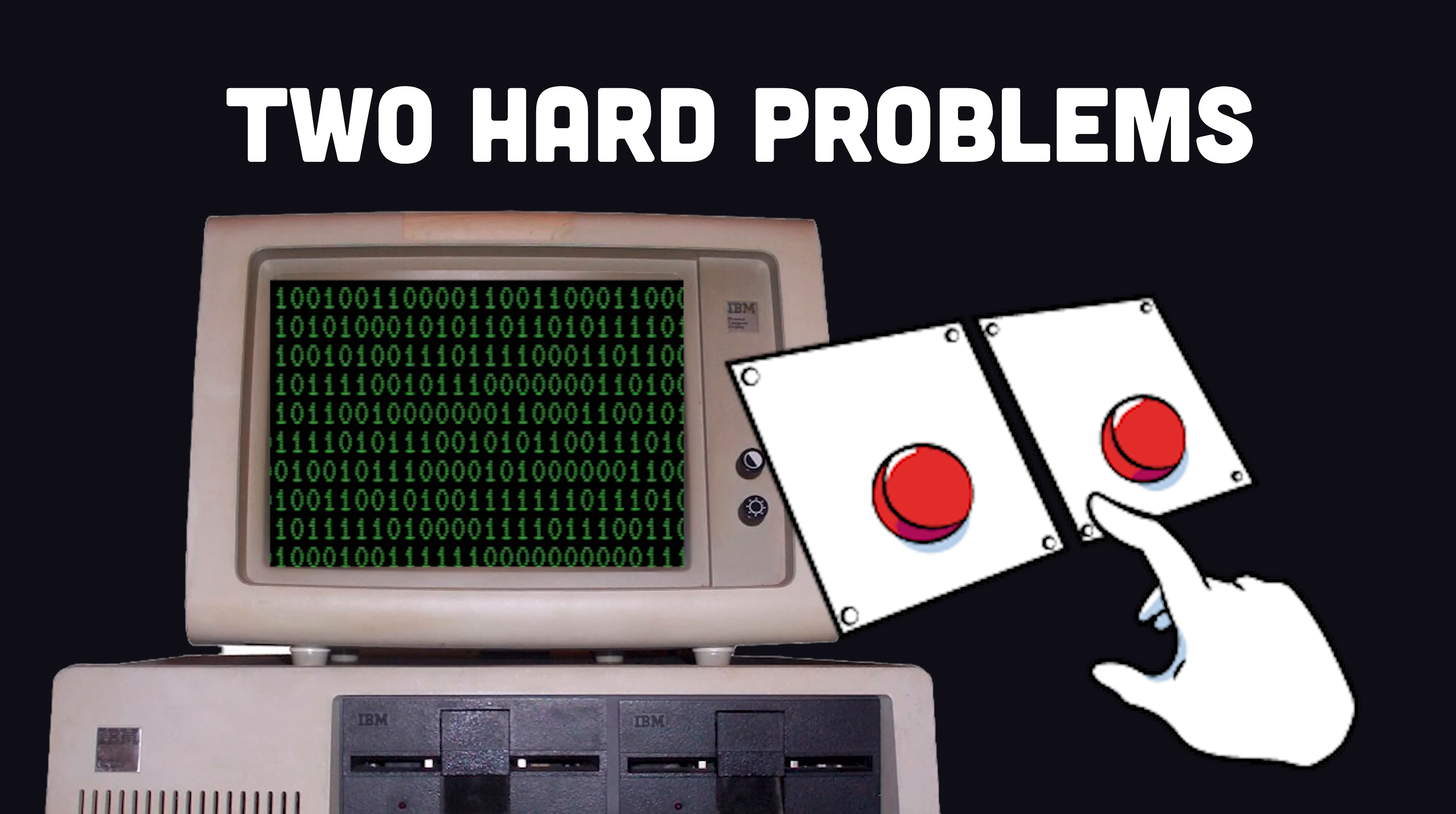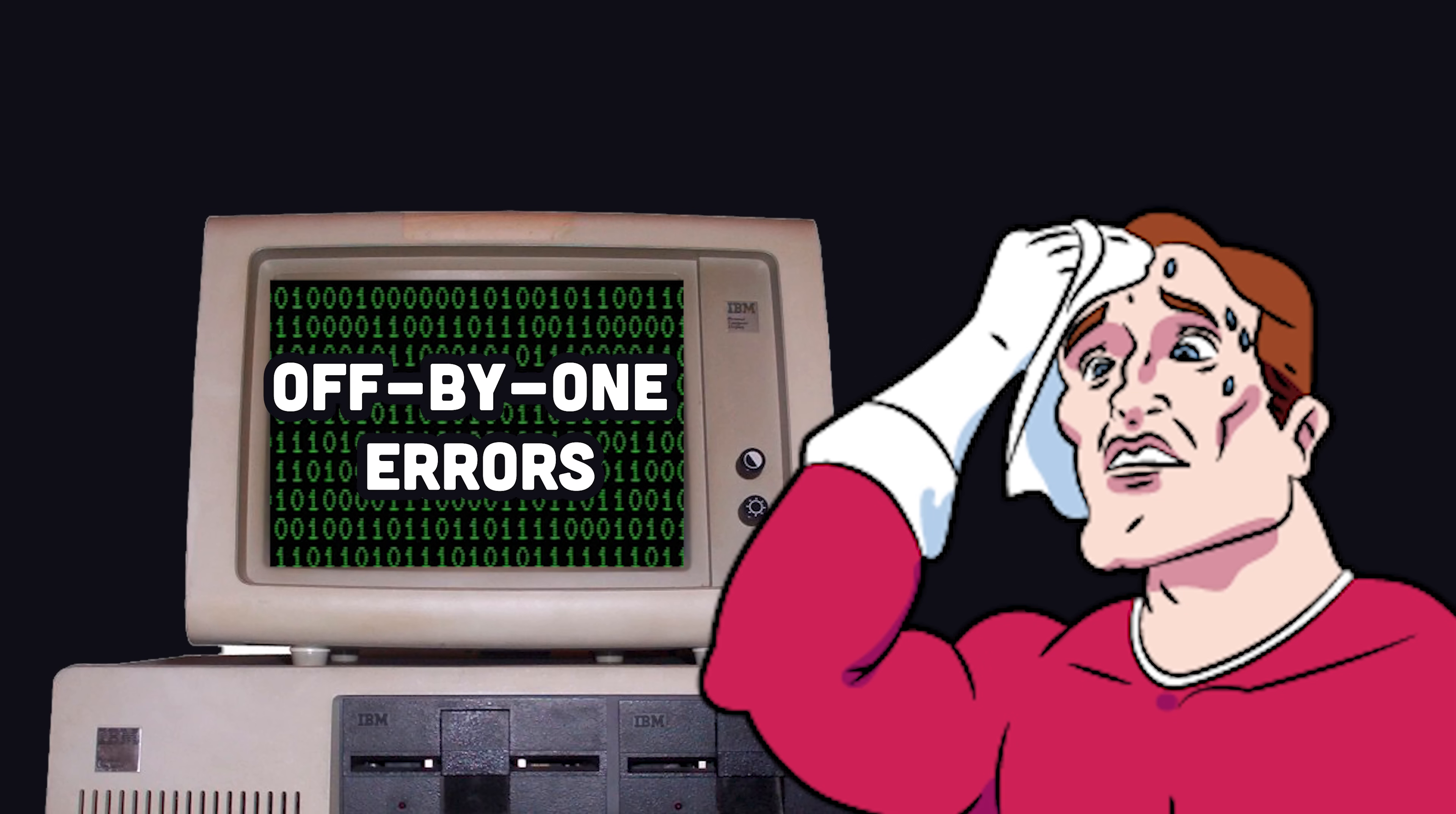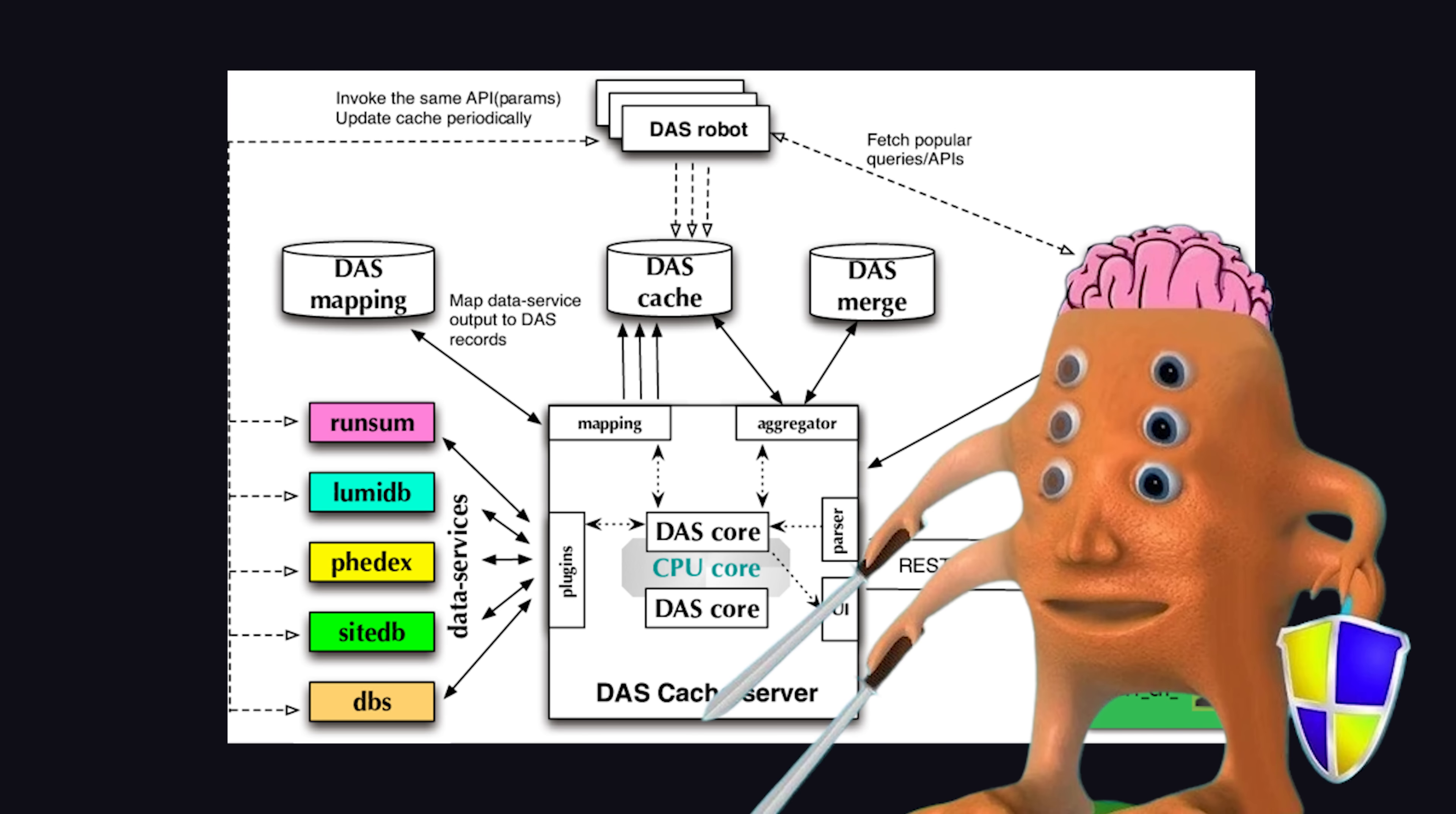There are only two hard problems in computer science: naming things, cache invalidation, and off-by-one errors. Maybe you've heard that joke before, because another problem with programming is that we only have one joke and it's not very funny. But there is some truth in the original joke, and that's the fact that caching can be extremely difficult.